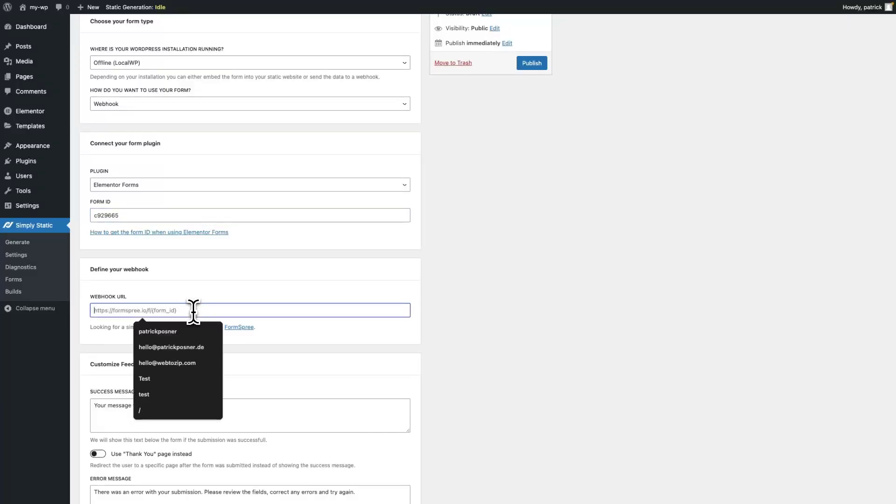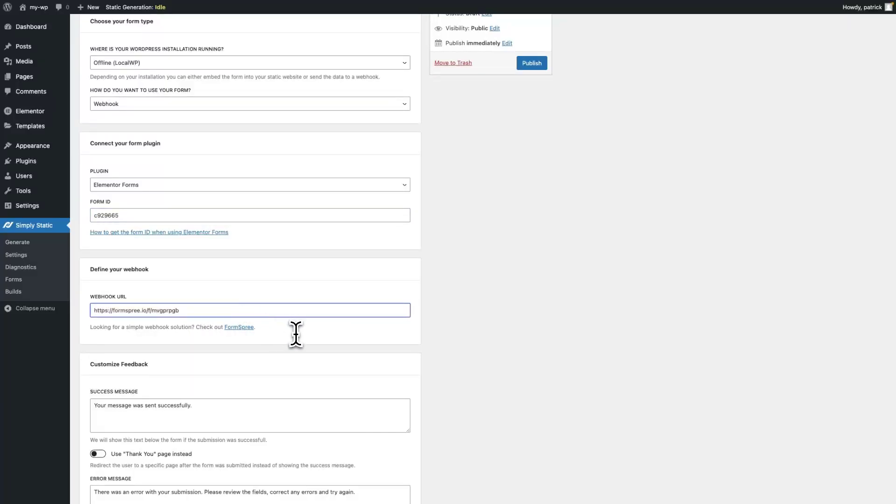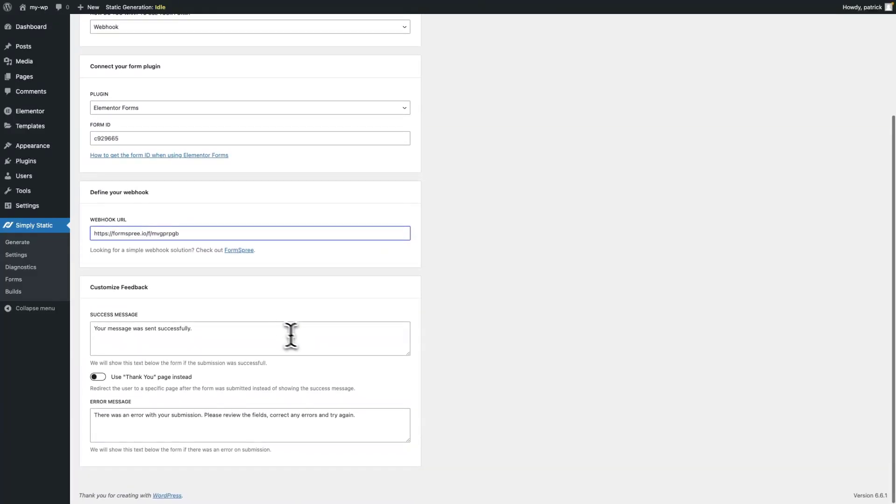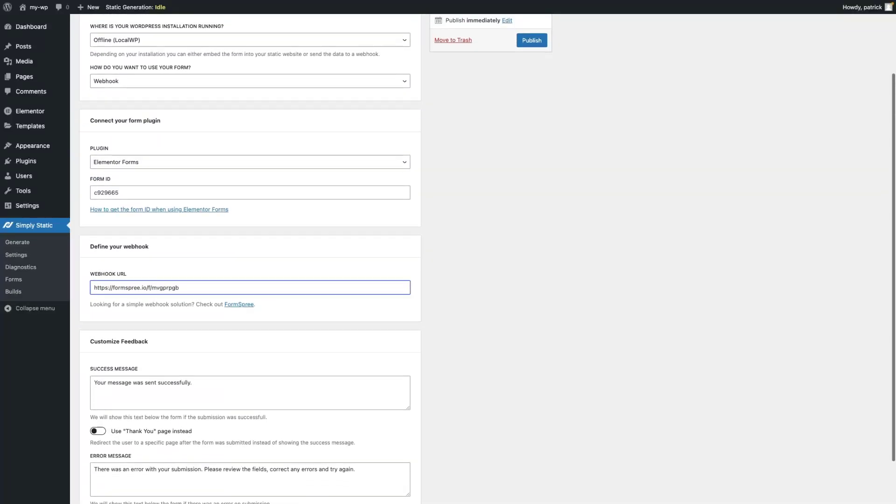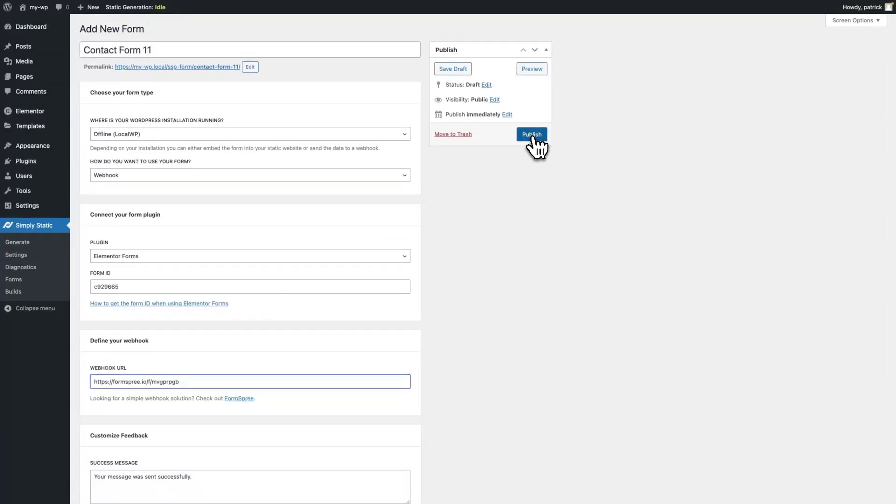Add the webhook URL. We're not going to be customizing the feedback now, but if you want to change the messaging, feel free to do so. We're done with our configuration now, so we can publish our connection.